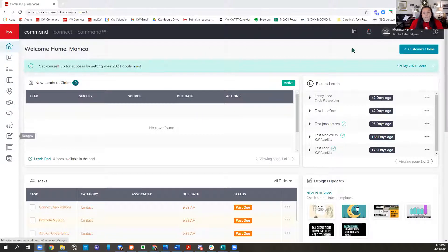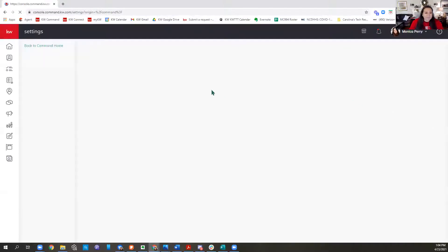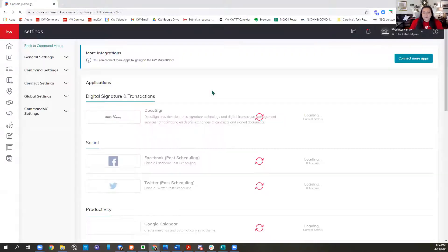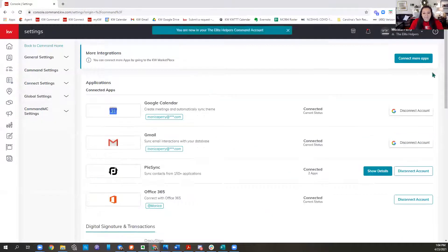The first thing I want to touch on today is: if you have not yet checked out your settings and made sure that you have Facebook connected, that's the first step we need to take.